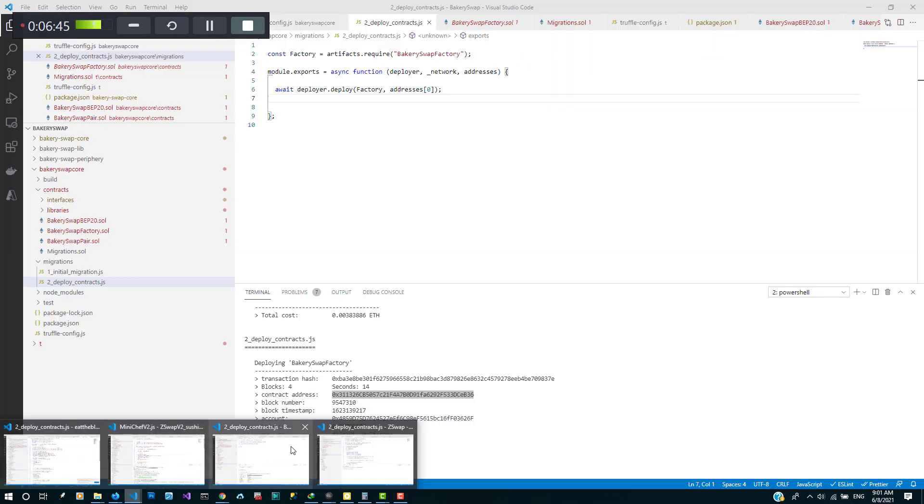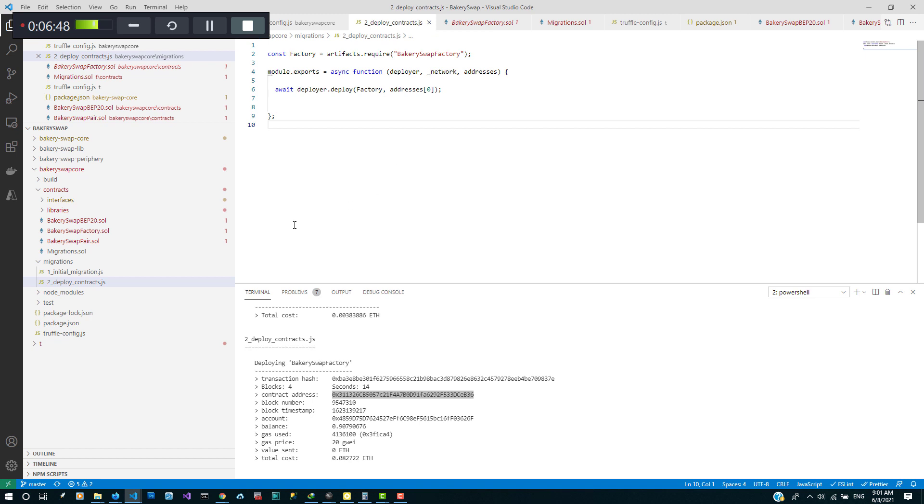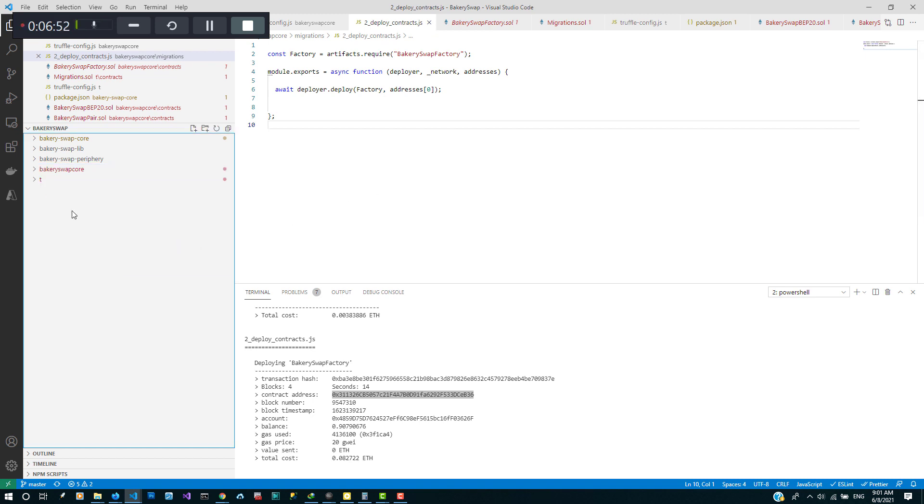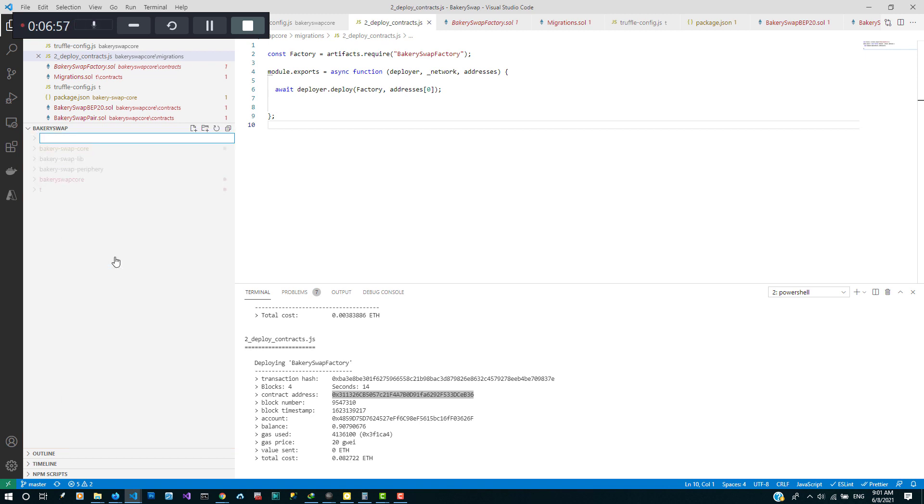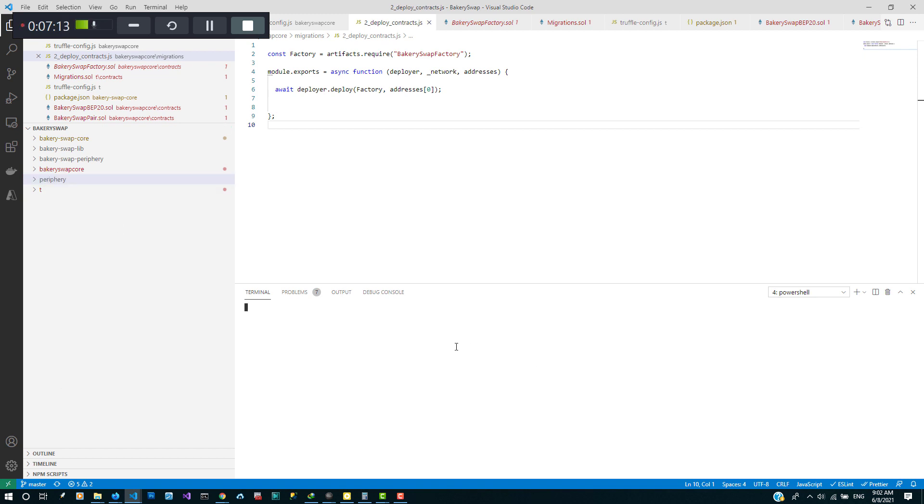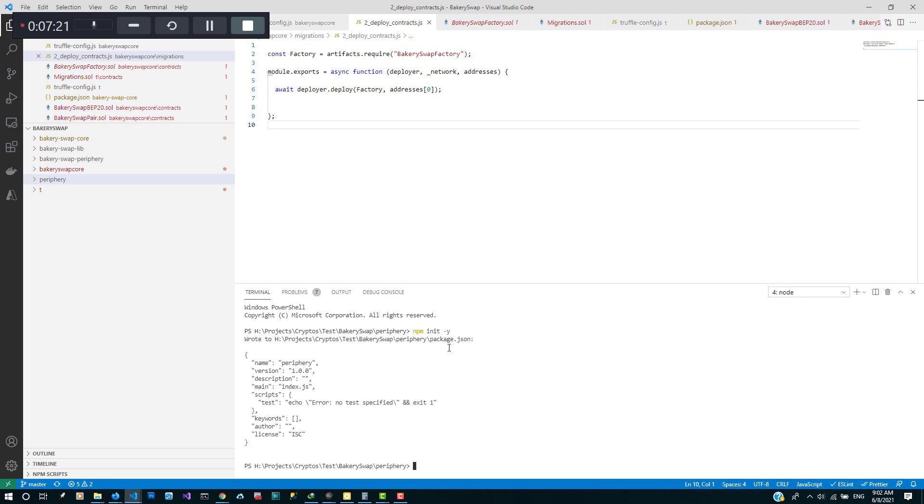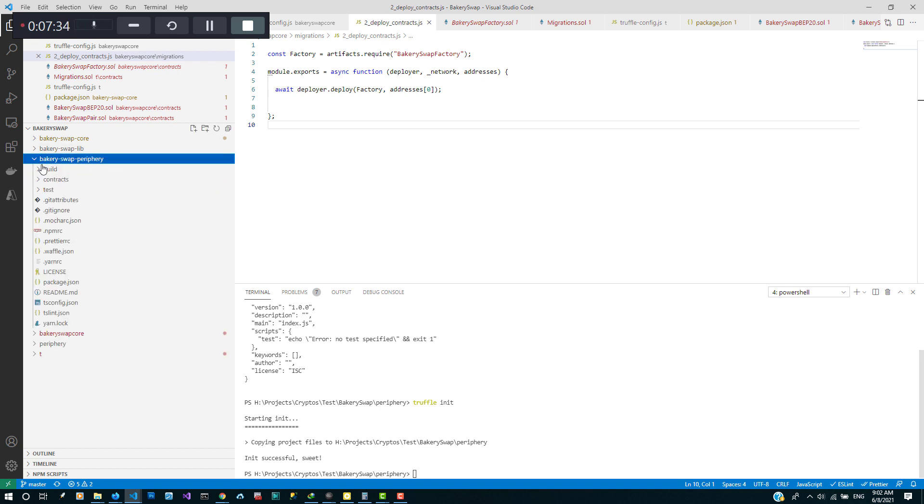Alright, we still have one more contract to deploy and that'll be the router contract. So we're gonna do the same thing we just did. Let's call this periphery and let's open this in our terminal. I'm gonna run init and then we'll go ahead to copy the contracts.